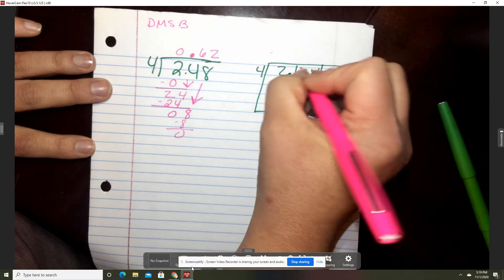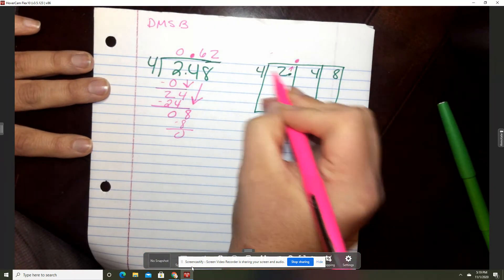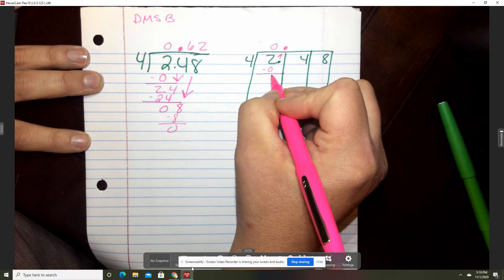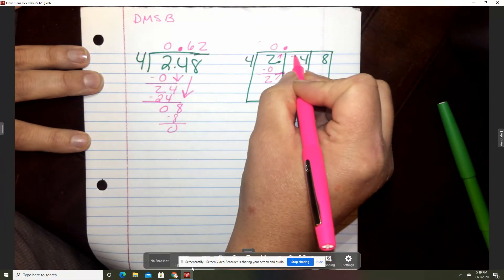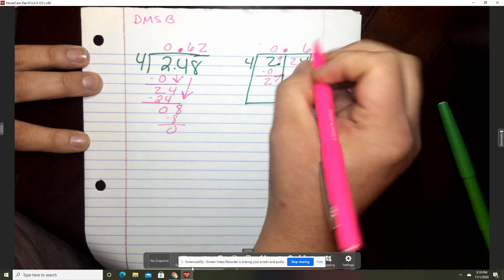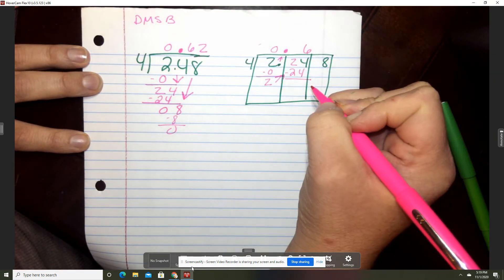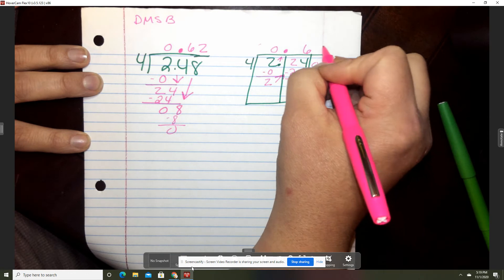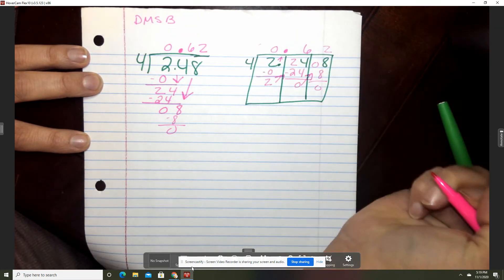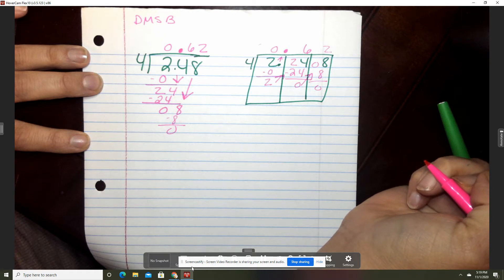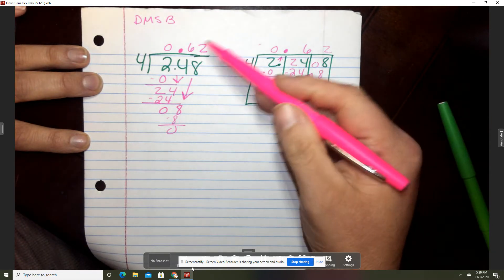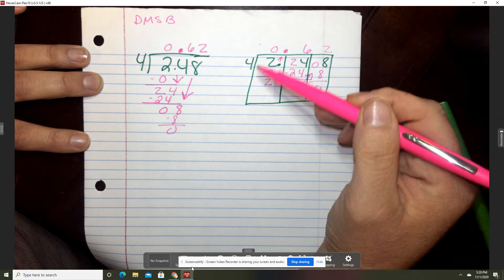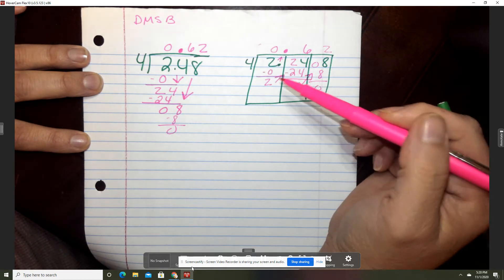Alright, for the box way, the first thing you're going to do is bring up that decimal. 4 cannot go into 2, so put a 0. 4 times 0 is 0. Subtract and that's 2. Bring that up. 4 goes into 24, 6 times. 6 times 4 is 24. Subtract and that's 0. Take that 0 up and 4 goes into 8, 2 times. 2 times 4 is 8. So remember: regular way is divide, multiply, subtract, bring down. Box way is the same except you bring up instead.